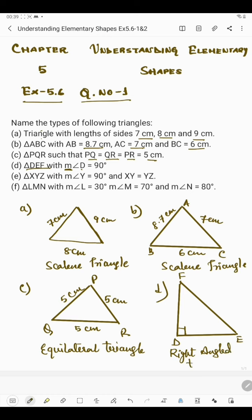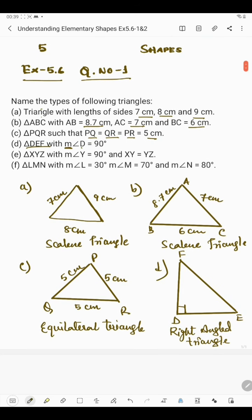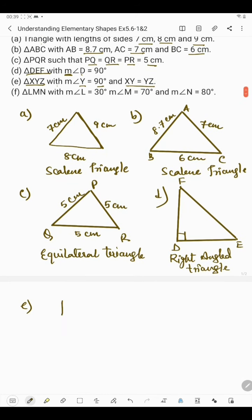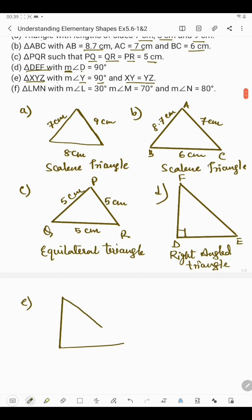In part E we have triangle XYZ with the measurement of angle Y equal to 90 degrees, and the length of XY equals the length of YZ — meaning two sides are equal. We draw it so that one angle is 90 degrees. Angle Y is 90 degrees so we place Y at the right angle vertex. X and Z can be placed anywhere, but Y must be at the right angle.